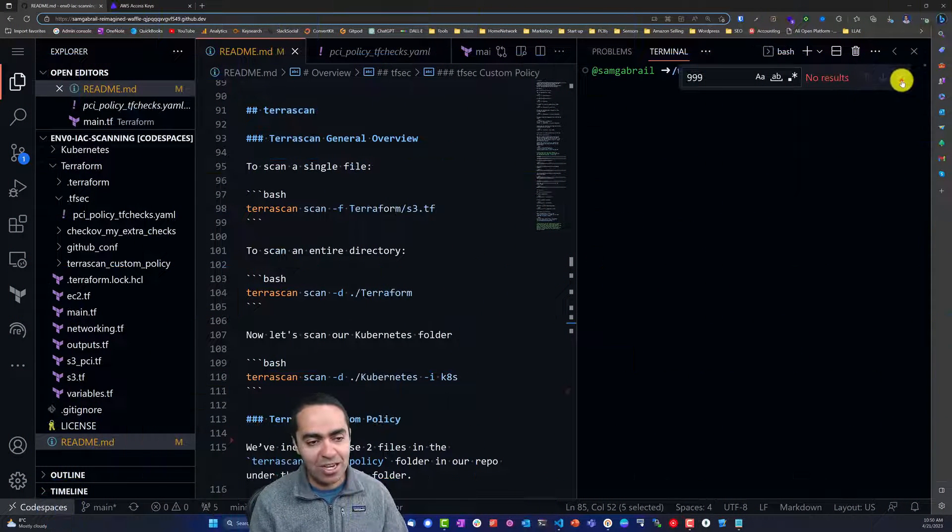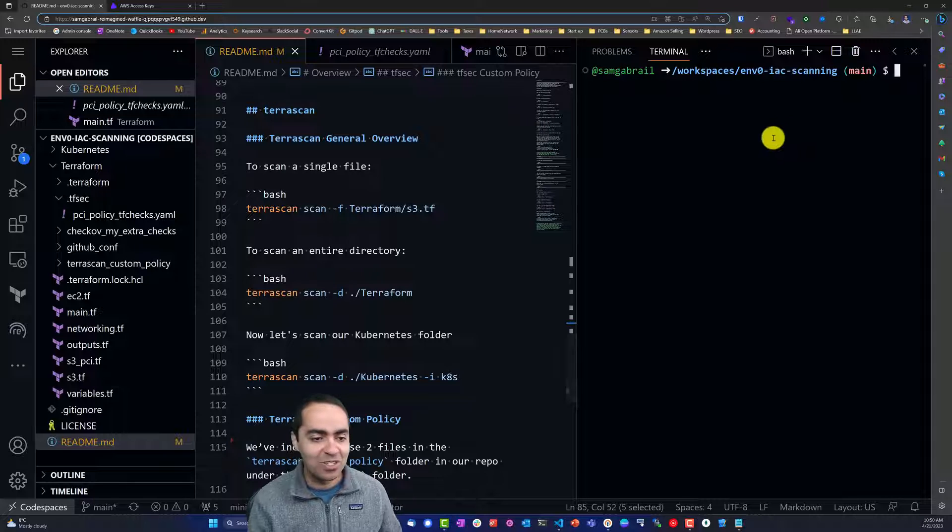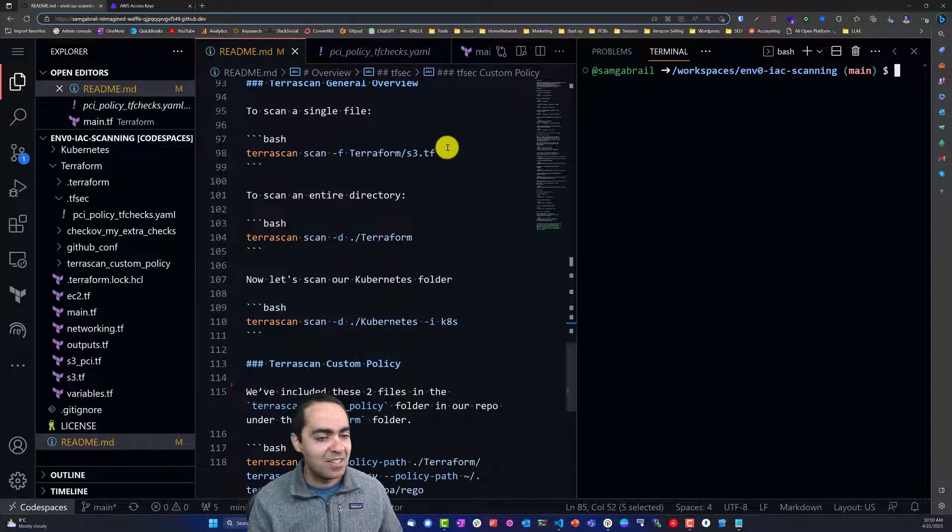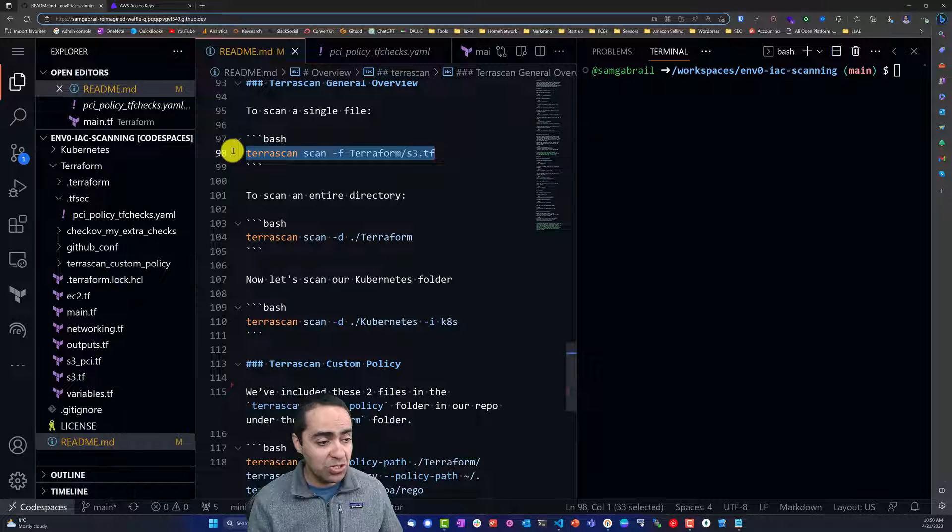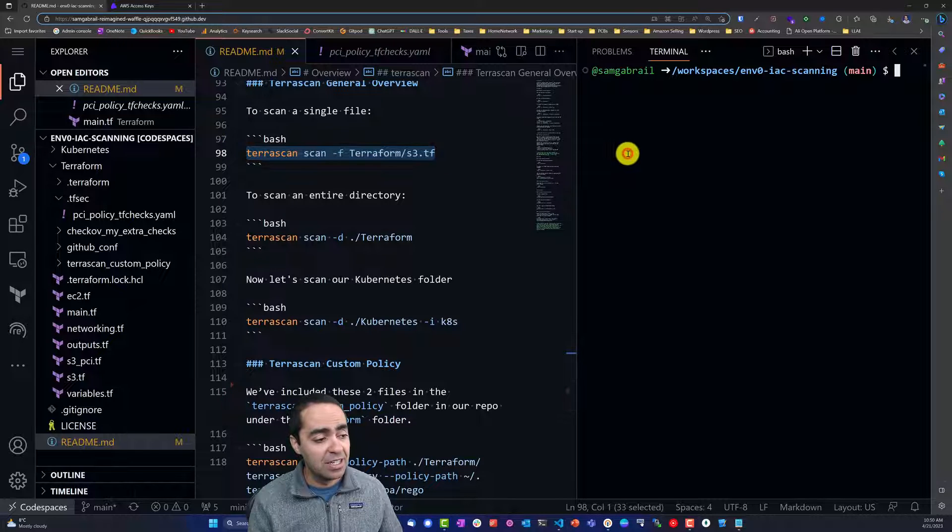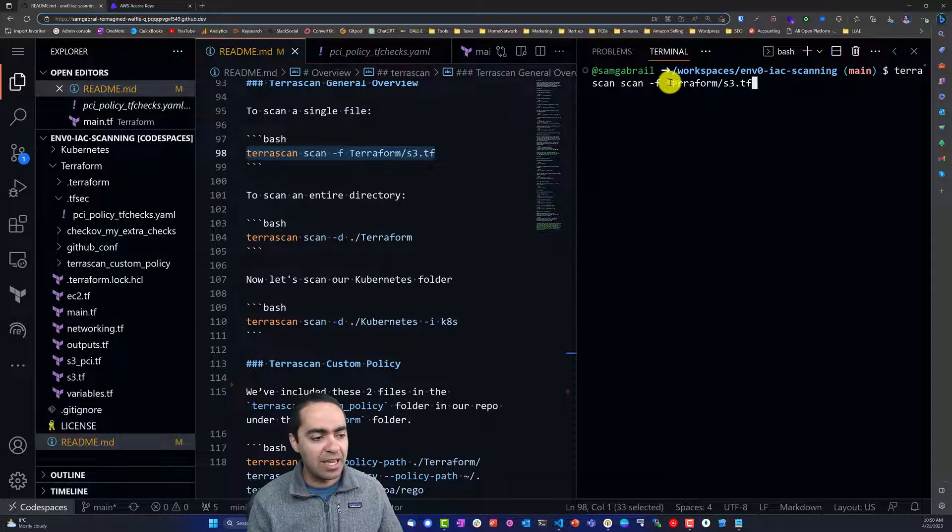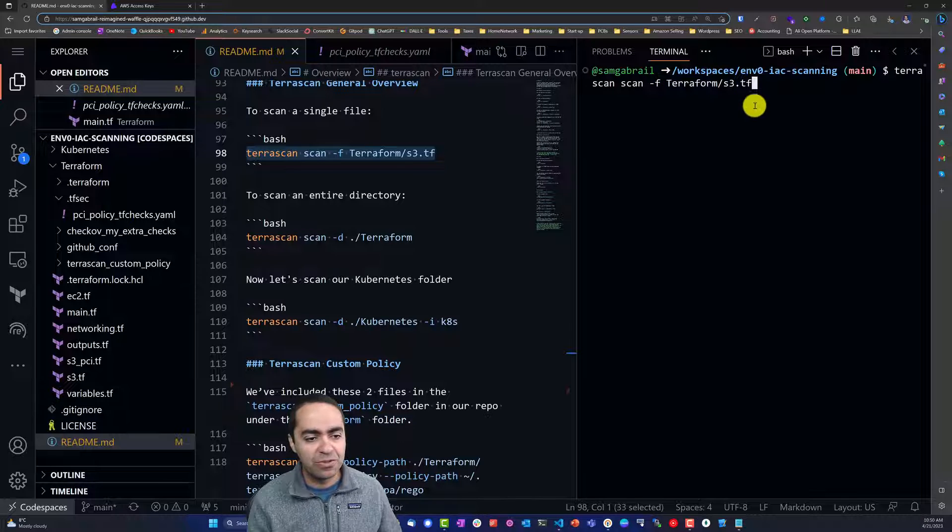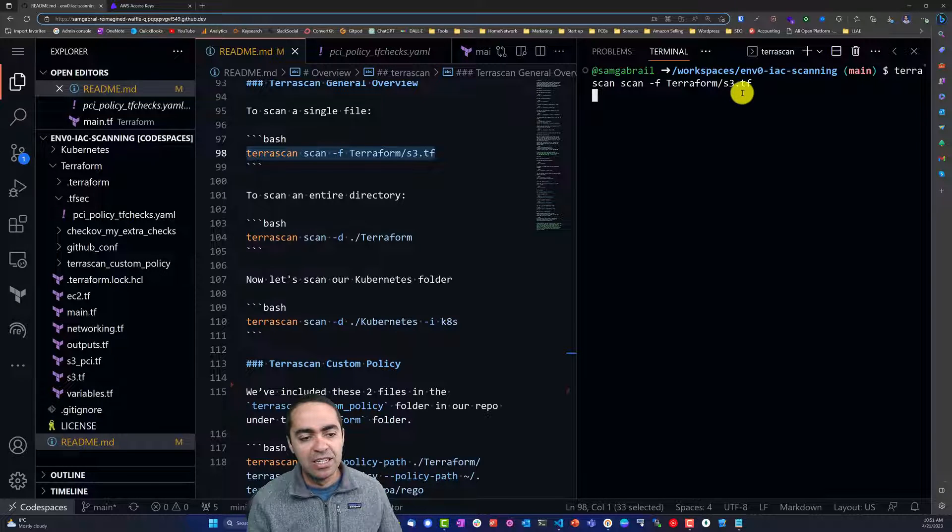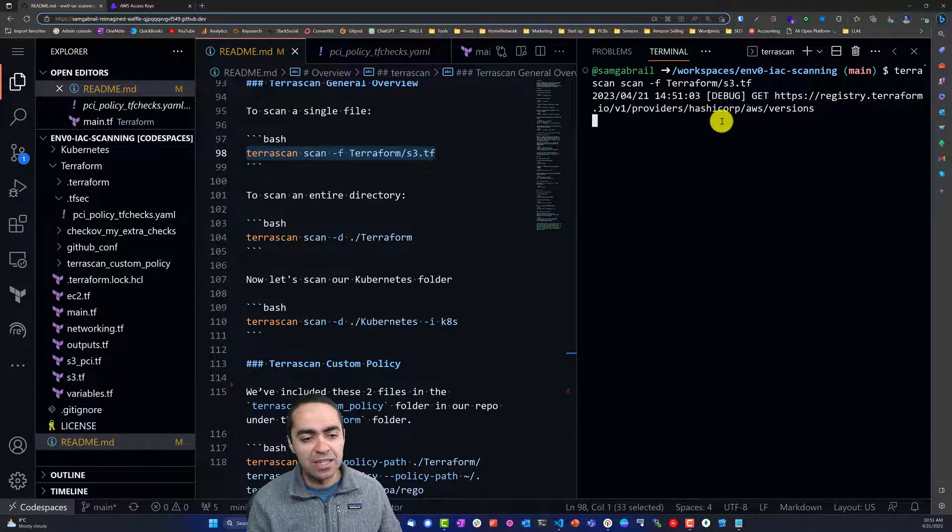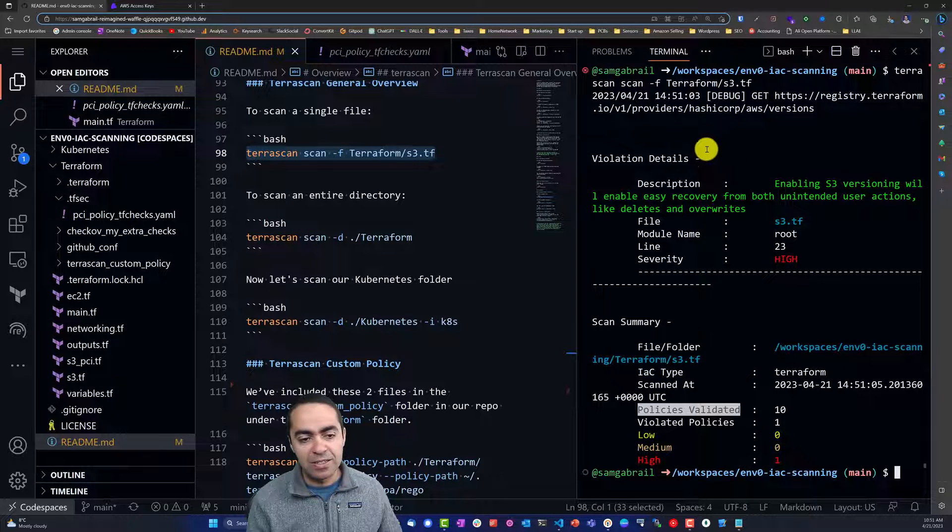Let's move on and take a look at TerraScan, which is our last IAC scanning tool. To scan a single file with TerraScan, you can run this command: TerraScan scan with the -F flag for file, and then the particular file we want to scan, in this case s3.tf. Let's take a look at the output.